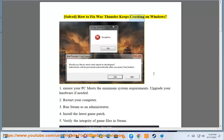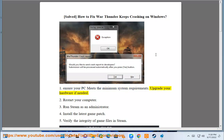Solve how to fix War Thunder keeps crashing on Windows. 1. Ensure your PC meets the minimum system requirements. Upgrade your hardware if needed.